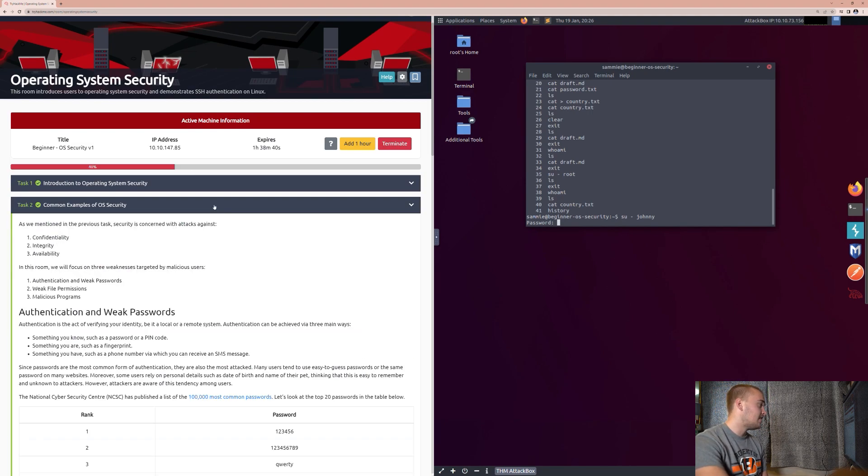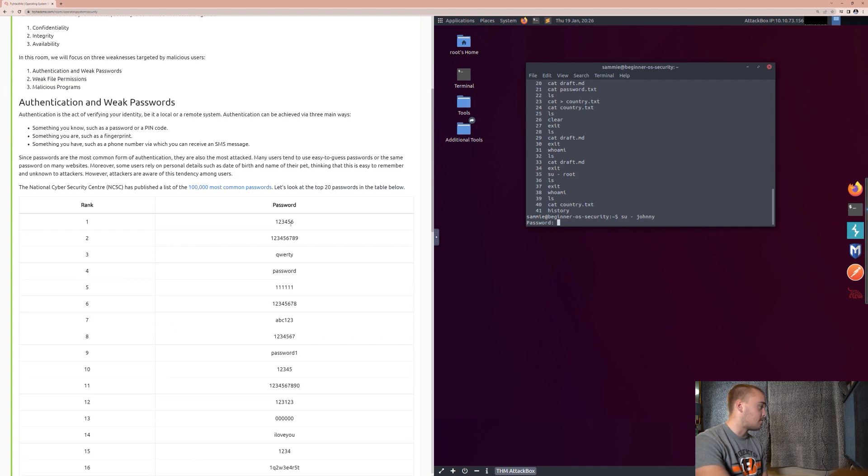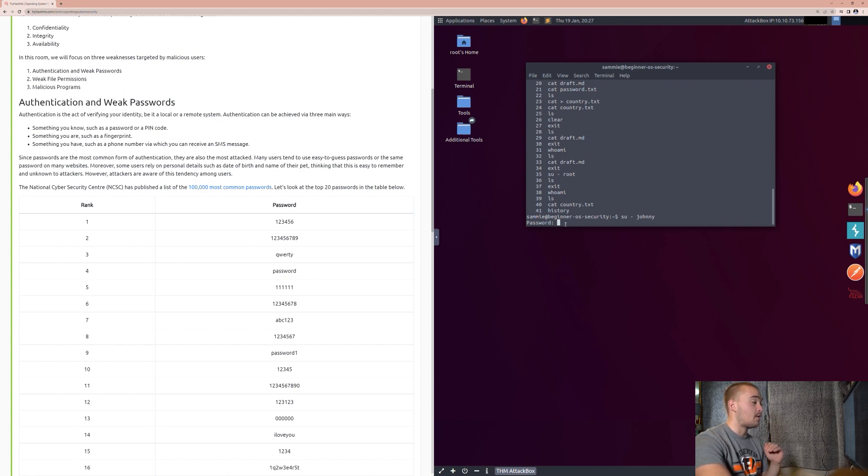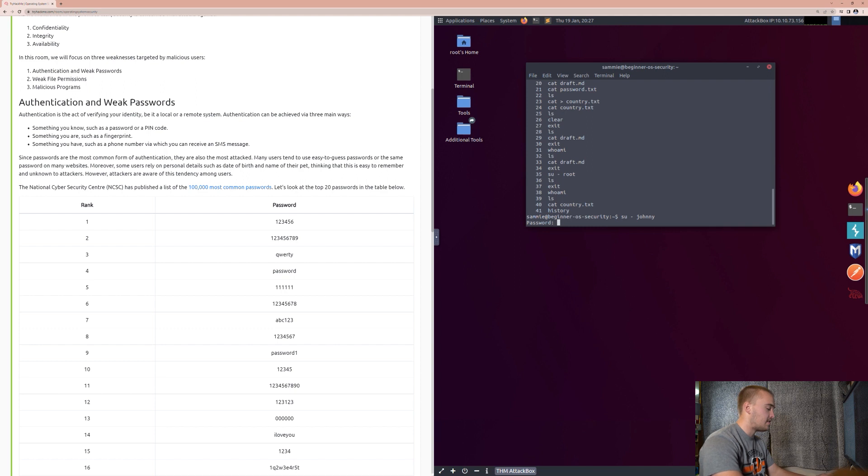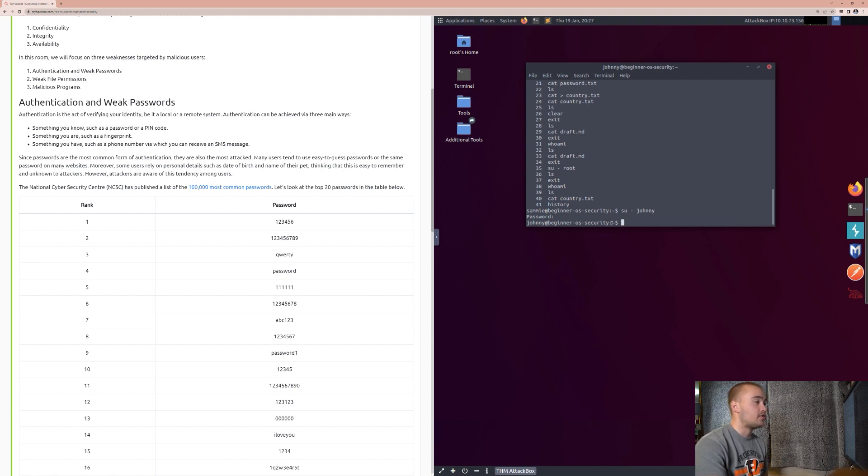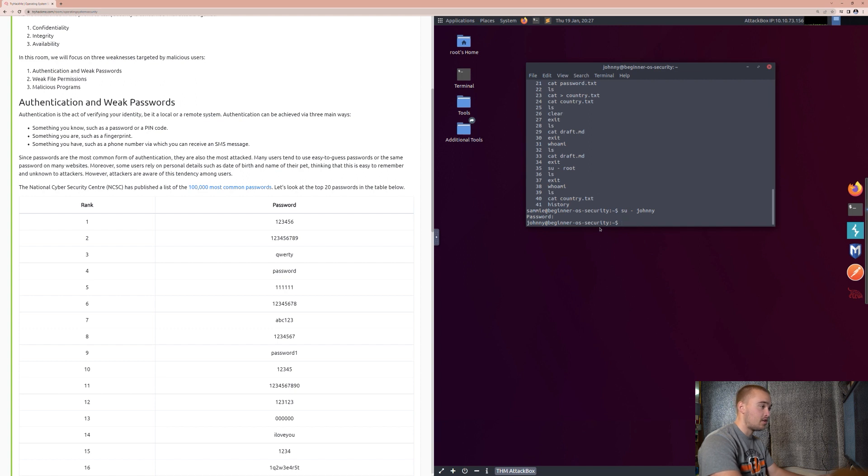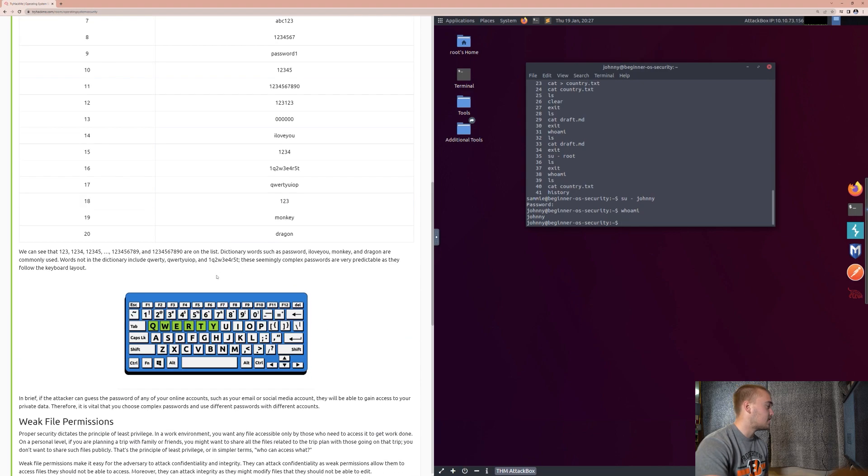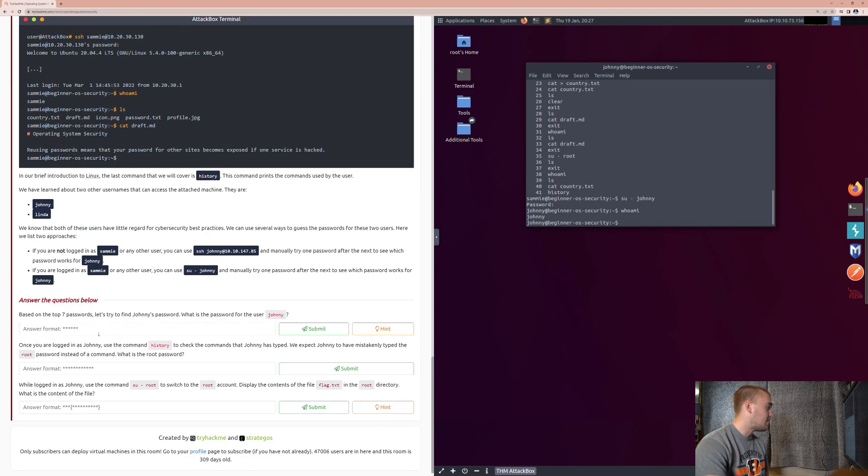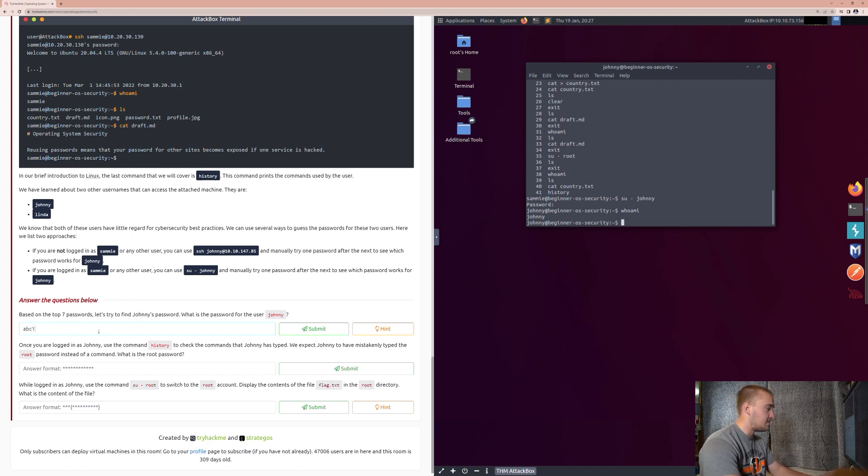And we'll try ABC123 first, and that was the password. We are logged in now as Johnny. The reason you know that is because you can look over here and see that it says Johnny at beginning OS security. We can type in the who am I command, and it will return back to us that we are, in fact, Johnny. So, based on the top seven passwords, the password was ABC123.